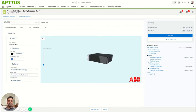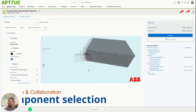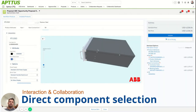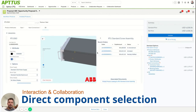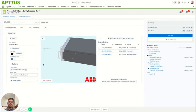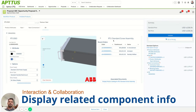We've got now a black case where we had a silver one before. When they make a selection — for instance, if they want to see some more information based off of that component — let's select these screws. The screw assembly is what we selected based off of that click, bringing up some information as it relates to that component.